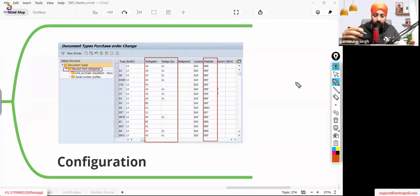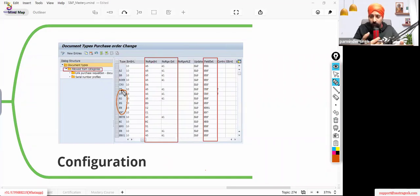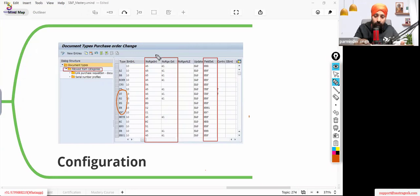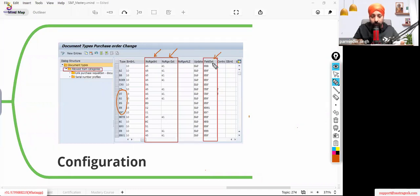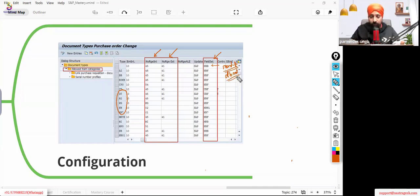Against these document types — which we also covered in the configuration video — you can see the control settings. For number ranges: what number range for internal and what number range for external assignment. The field selection parameter is also there, which controls which fields in the purchase order are mandatory or optional when you are creating it.